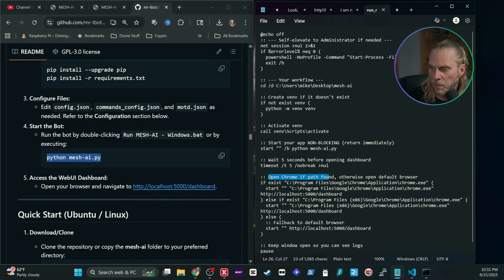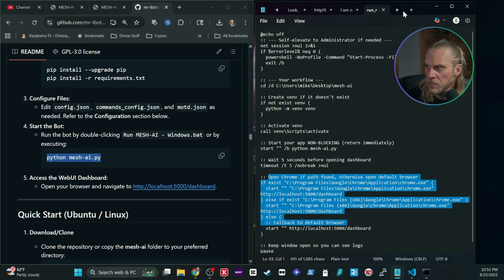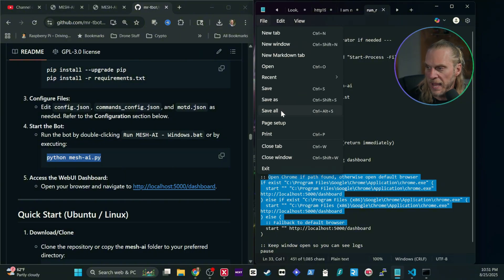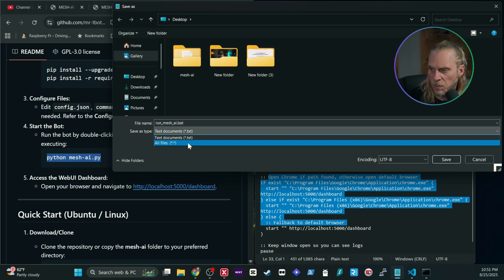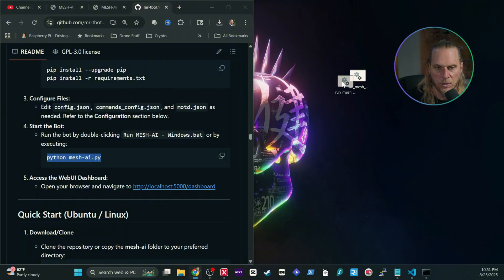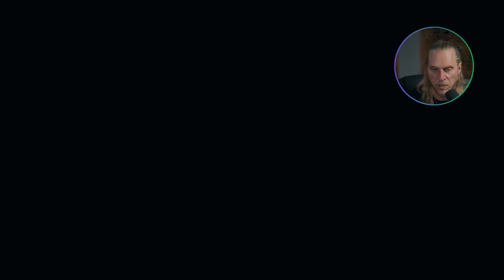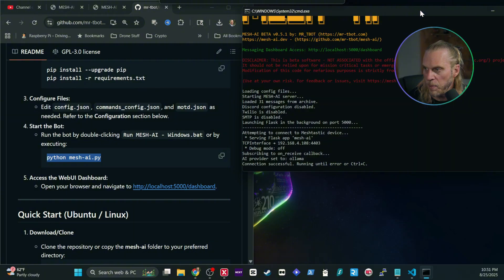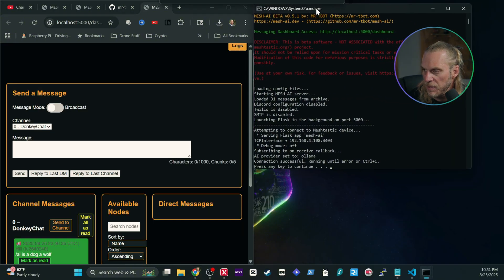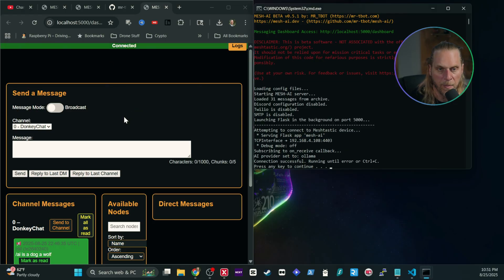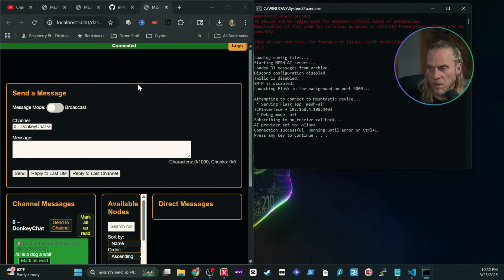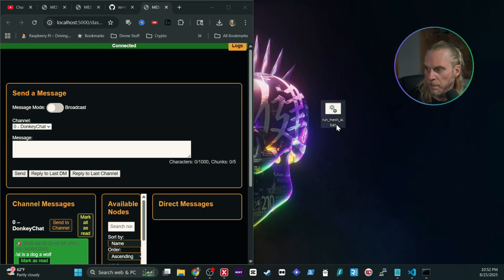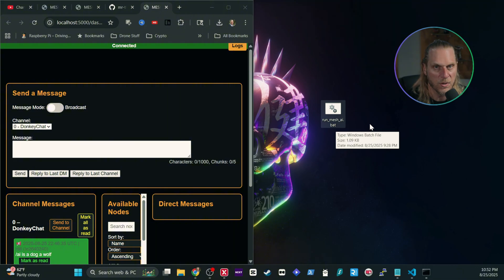Double-clicking the .bat file will run through all those steps automatically and also open Chrome to the management portal. To save it: go File, Save As, name it whatever you want but make sure the extension is .bat, select All Files, and hit save. It will give you an icon. Double-click it, accept the administrator prompt, and it pops open the CMD window and then opens the browser to the management console so you can see your logs and manage everything right there.